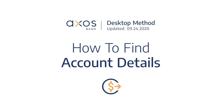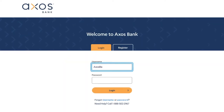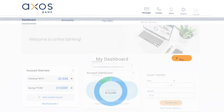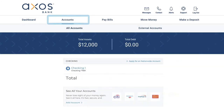AXOS Online Banking makes it easy to find your account details all in one place. First, log in to your AXOS Online Bank account. Once you make it to your personalized dashboard, select the Accounts tab.